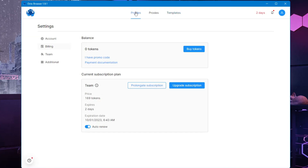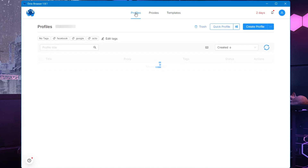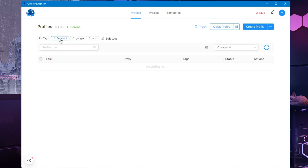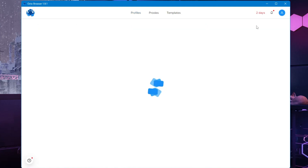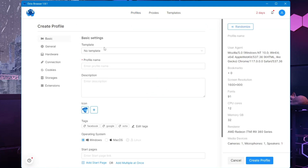Now let's start with the profile option. If you click on 'Profiles', you can create up to 350 profiles. To create one, on the top right you will find the 'Create Profile' option, click on it. At the very top it will ask you to select a template, which we will discuss in the next step.